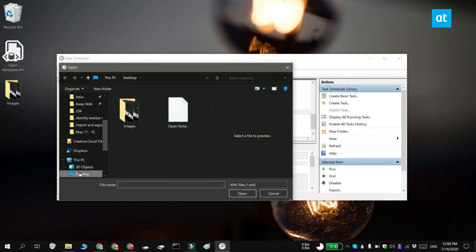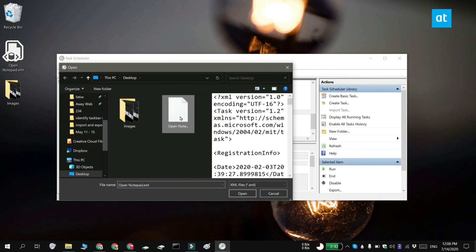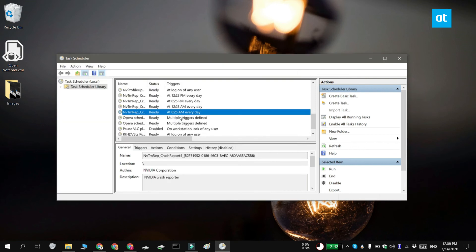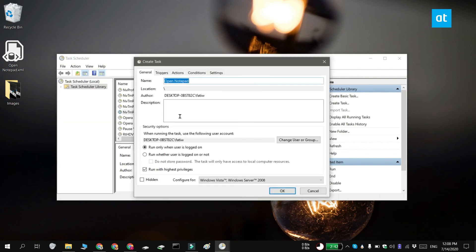Select the XML file that you exported before and the task is going to be imported. It's going to open for editing, so if you want to make any changes to it, go ahead and do that.